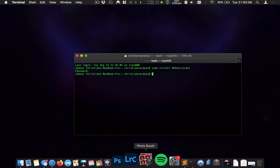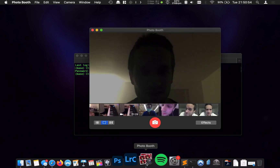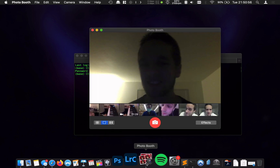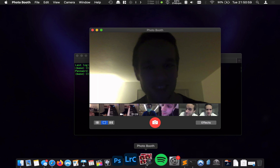If we go over to Photo Booth now, we can see that it works, and so congratulations, you are now ready to get back to your Zoom calls and Photo Booth.